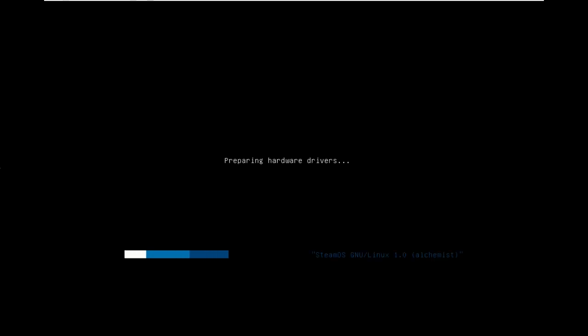So it'll come up with preparing hardware drivers on the screen. Those of you with Intel graphics cards probably won't see this screen. You'll just see a big SteamOS logo in the middle.